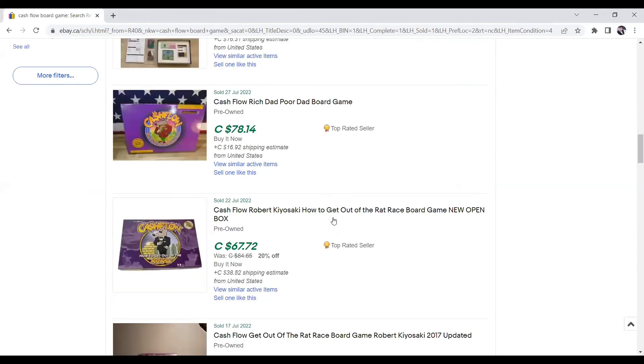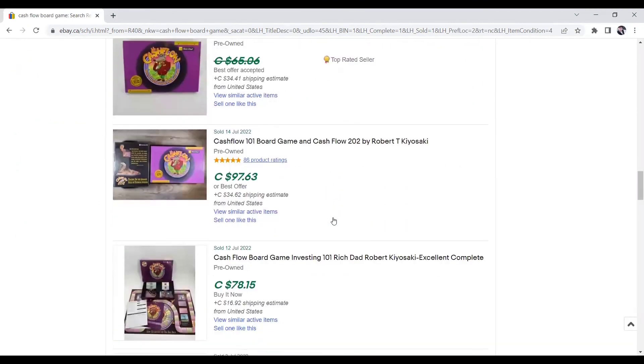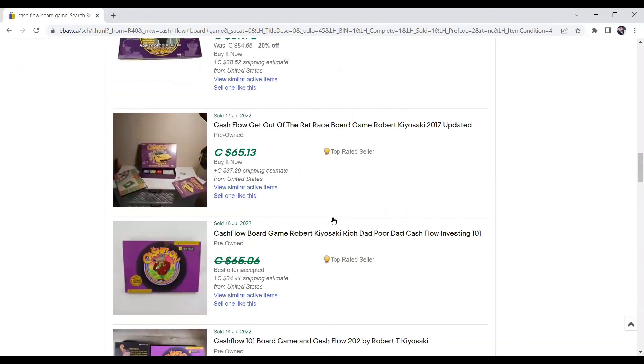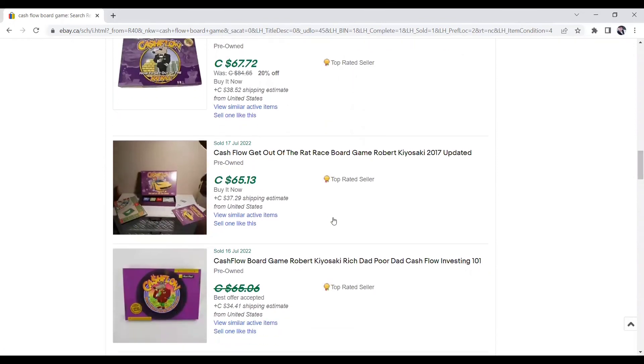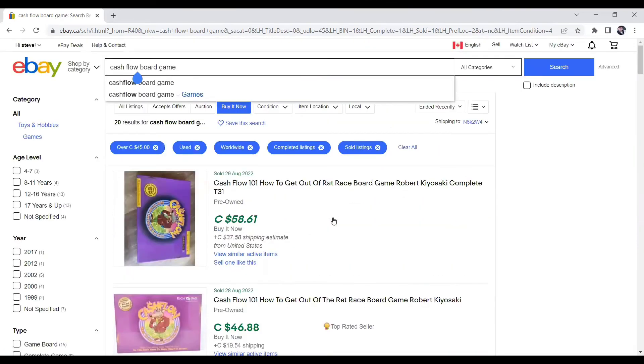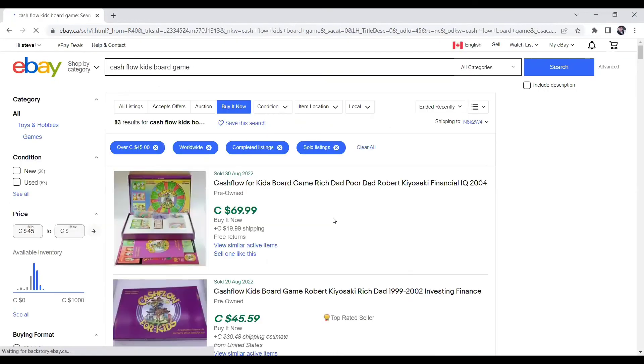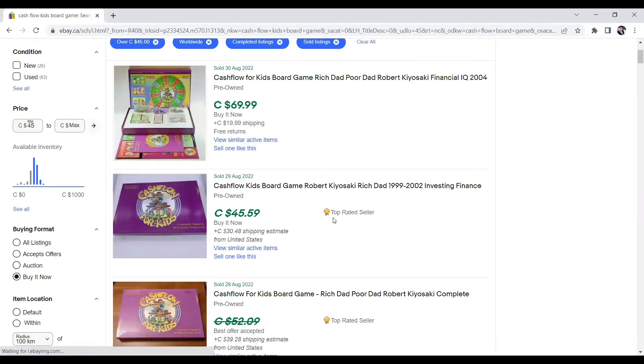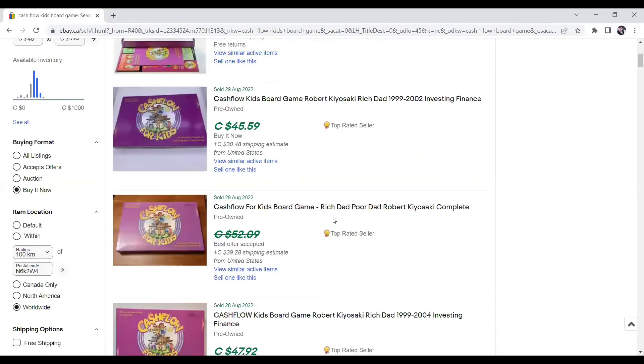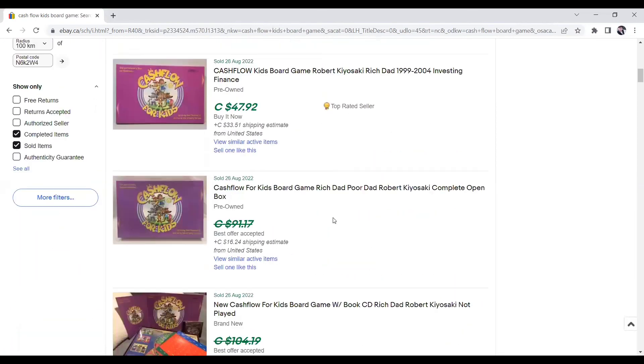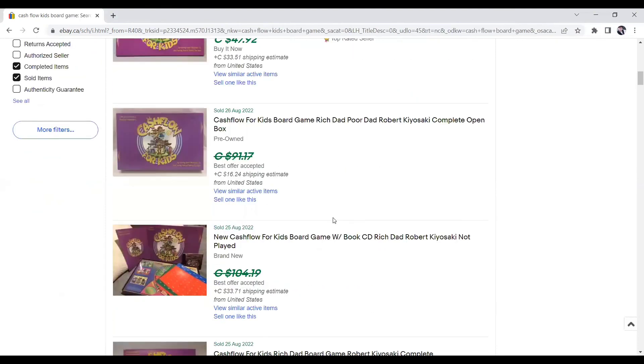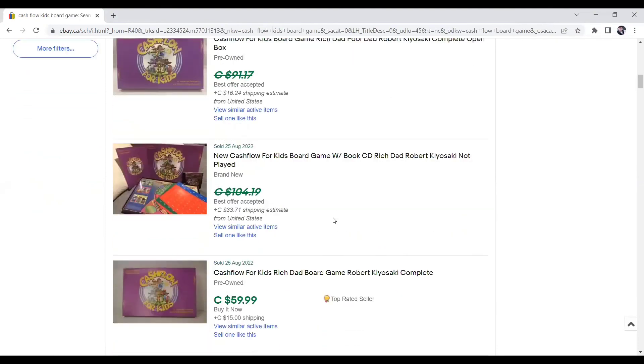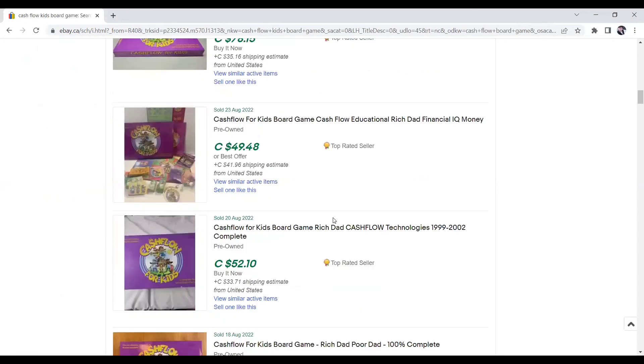See if we can find a kids version one. Oh, there's another one. Cash Flow, get out the rat race, $65.13. So there's the Cash Flow for kids board game. So this is his Cash Flow game that he's dumbed down and kind of made it for kids. So teaching kids about money, I think, is very important these days. A lot of people like this game. It's very, very popular. If you find it, it is a no-brainer, $45, $47, $47. He got $91 somehow. That person got $104. But you can see the prices.